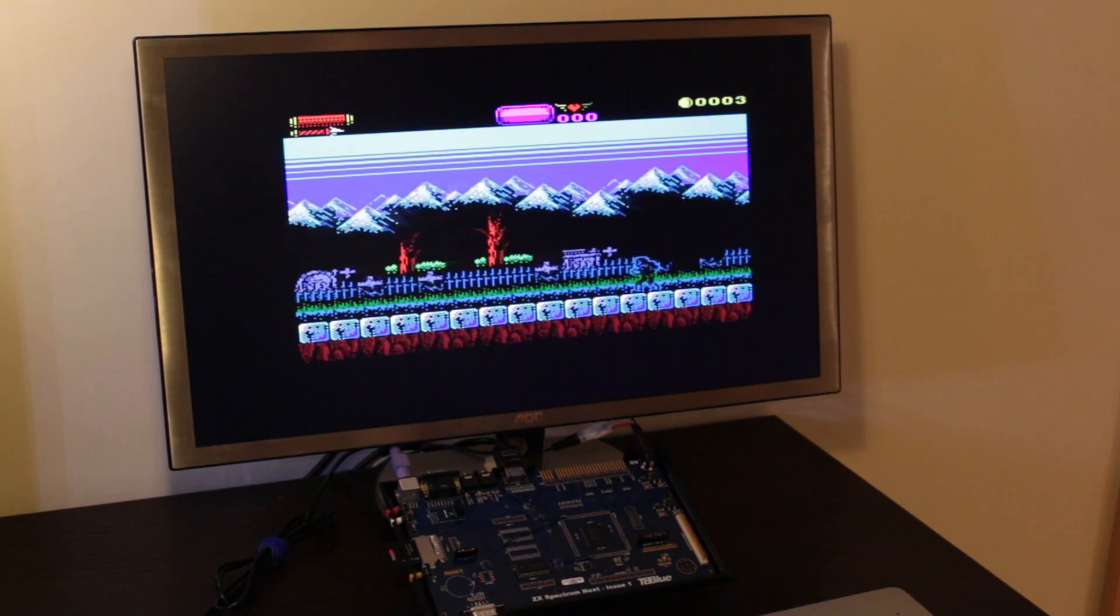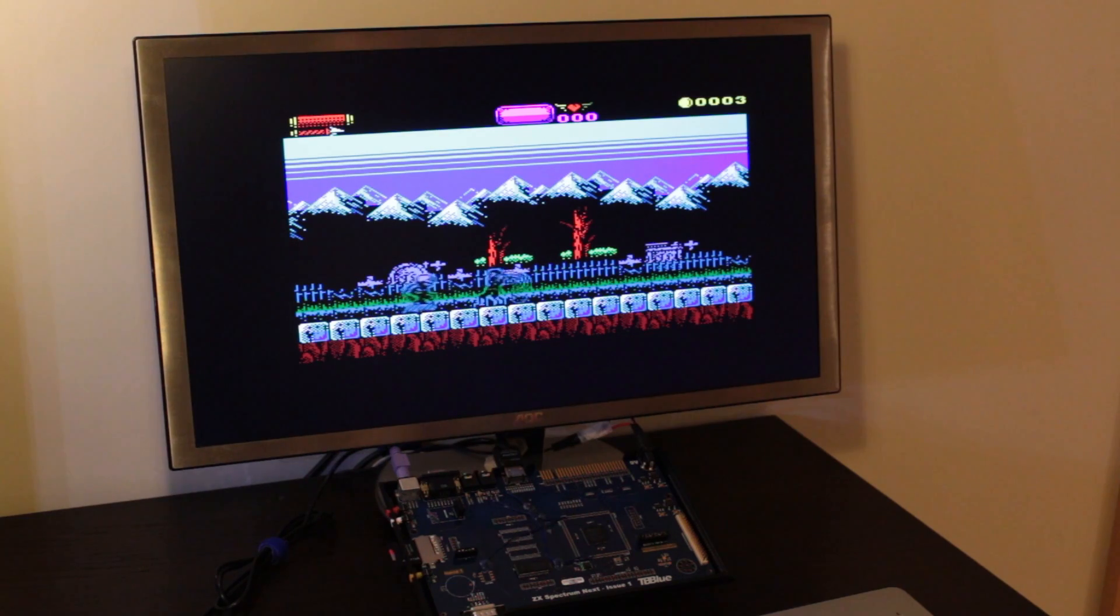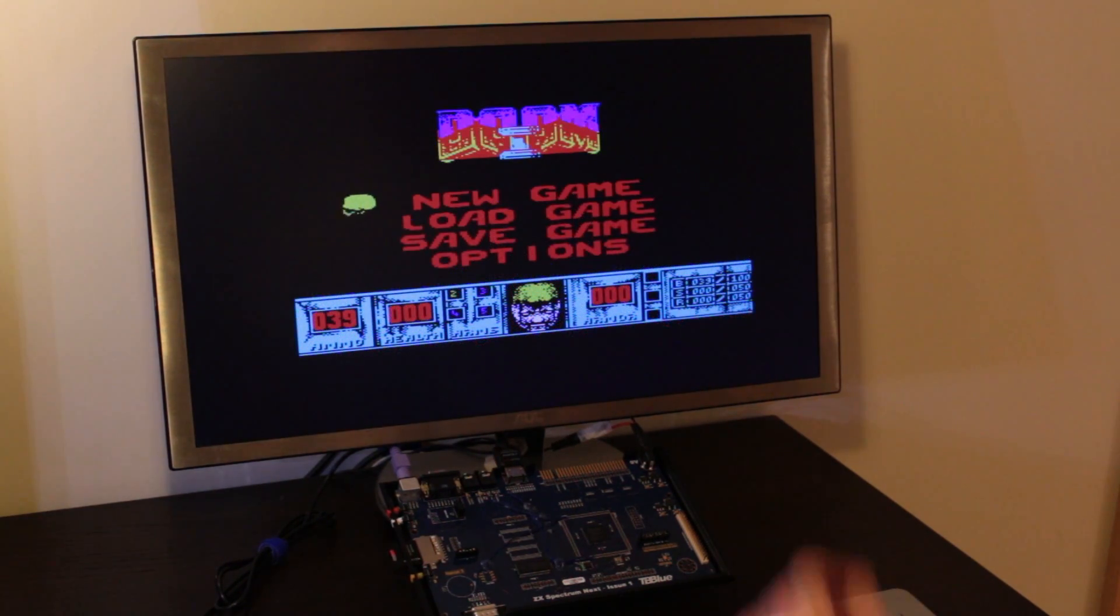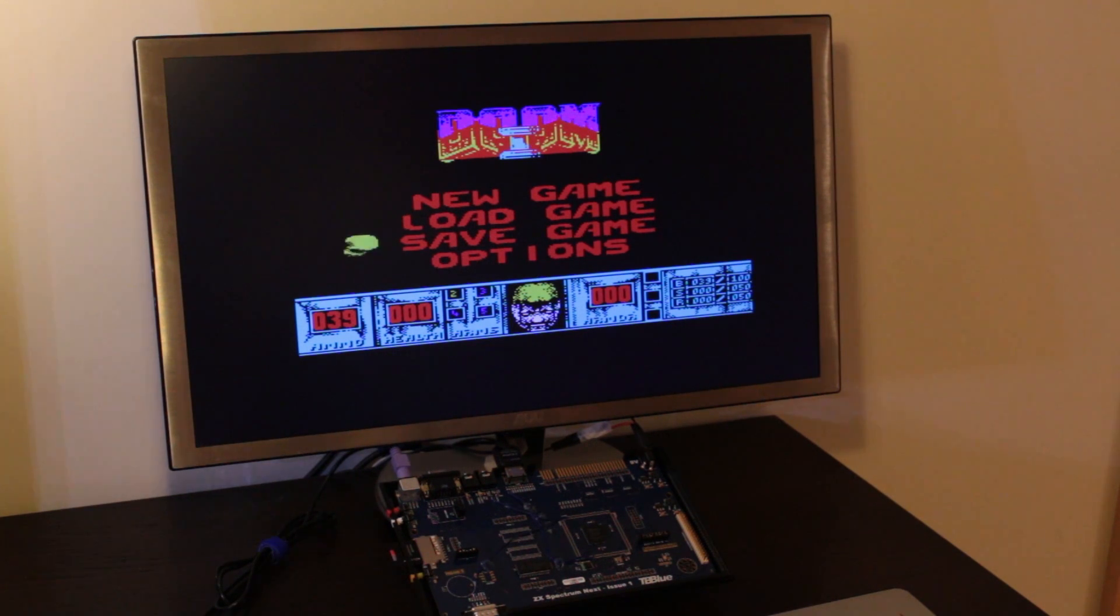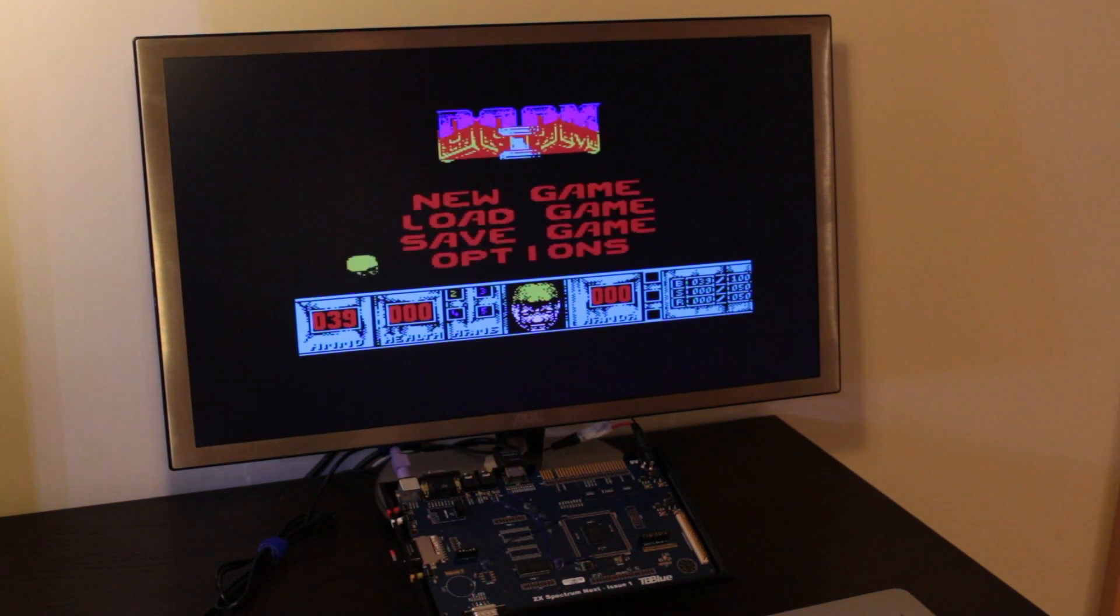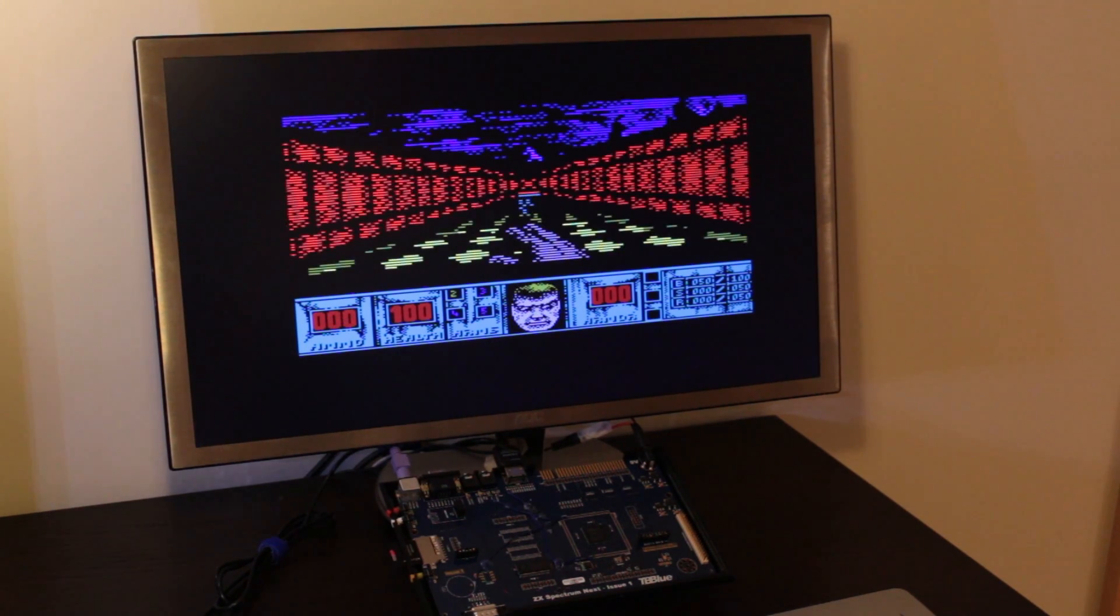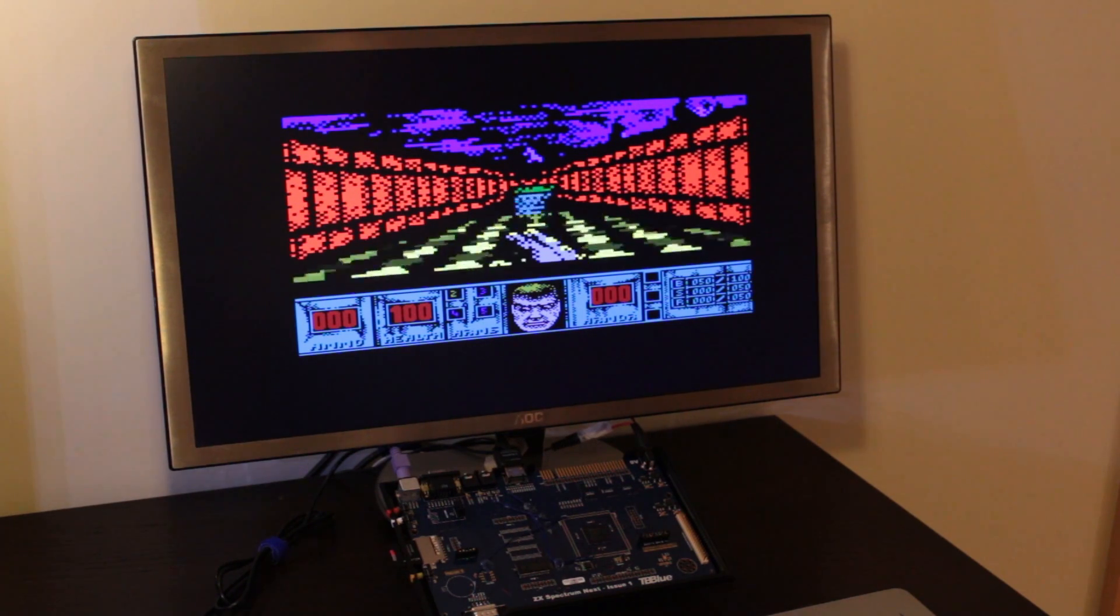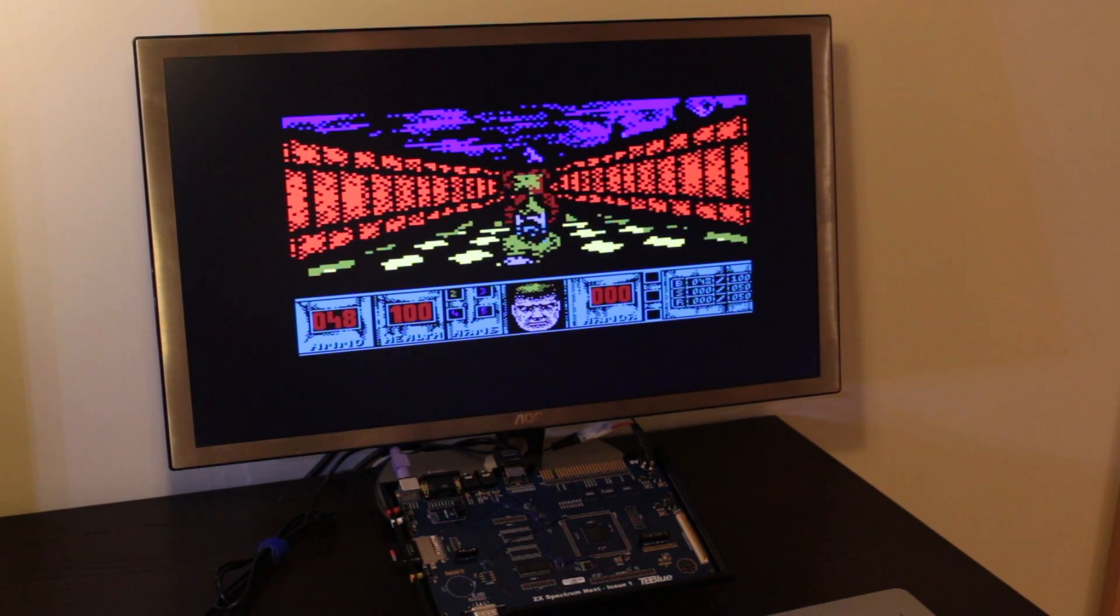Surprisingly playable. This is Doom on the Spectrum. Not very many people saw this. But of course, with the Next, not only we can play, but we can crank up the best video mode available for the game.